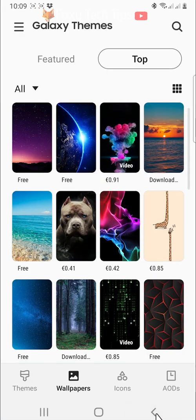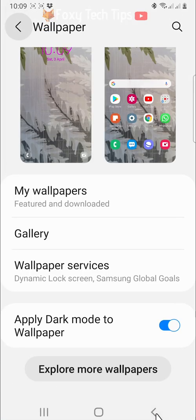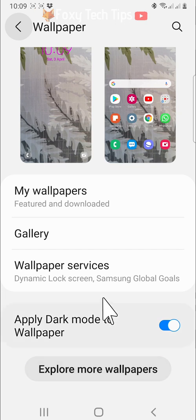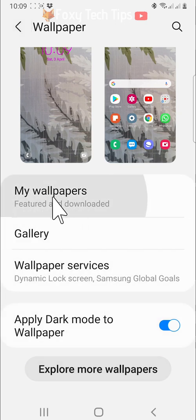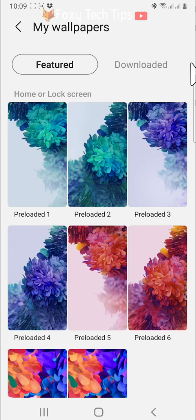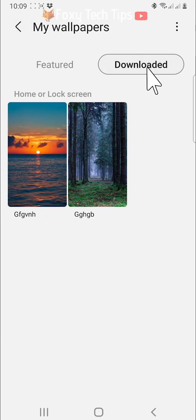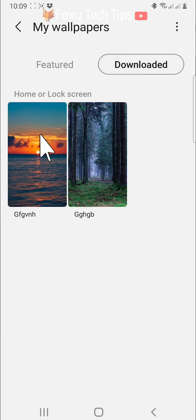If you go back to the main wallpapers page and tap on my wallpapers, then downloads, you can see all of the wallpapers you have downloaded and set them as your wallpaper.